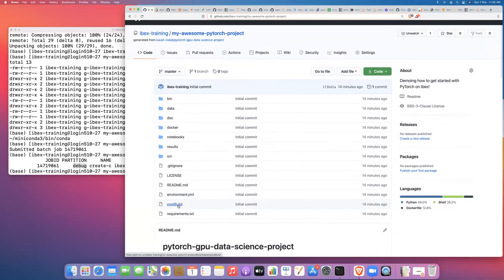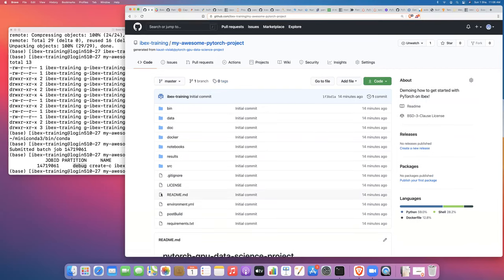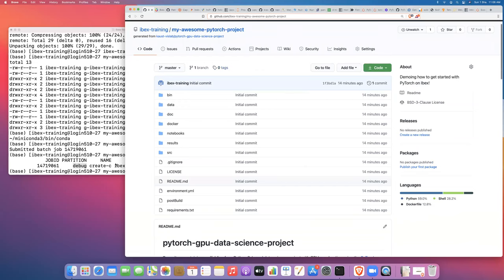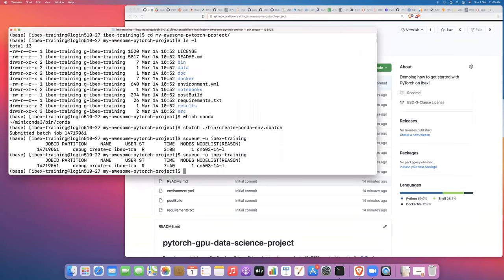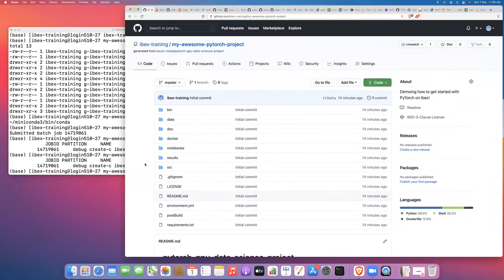The last configuration file is the post-build file, where we include some JupyterLab extensions to install and build, providing support for various things within JupyterLab that will aid our development. Let's go back and check on our Conda environment creation job — it's still running. Now I'm going to walk through each of the libraries that will be installed within this PyTorch environment, going through them roughly in alphabetical order.